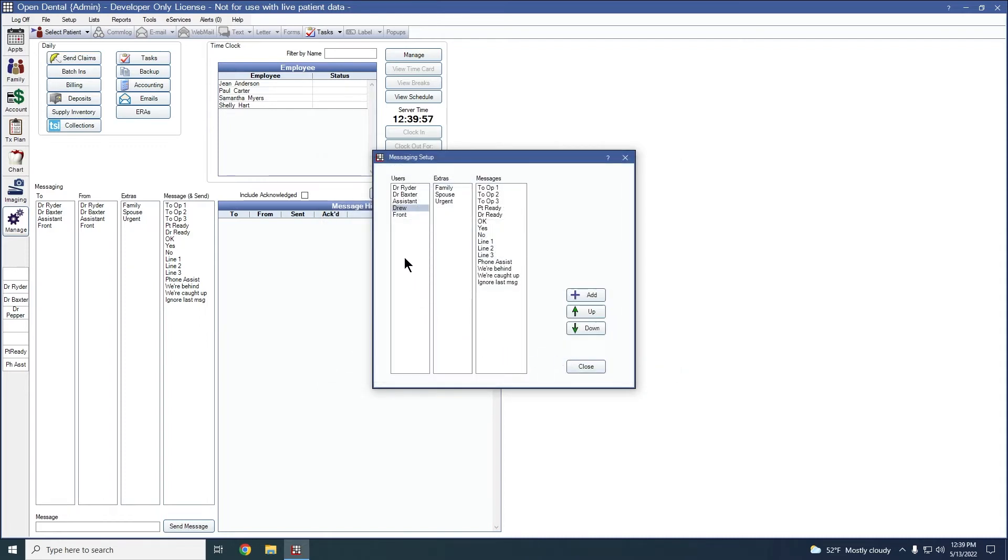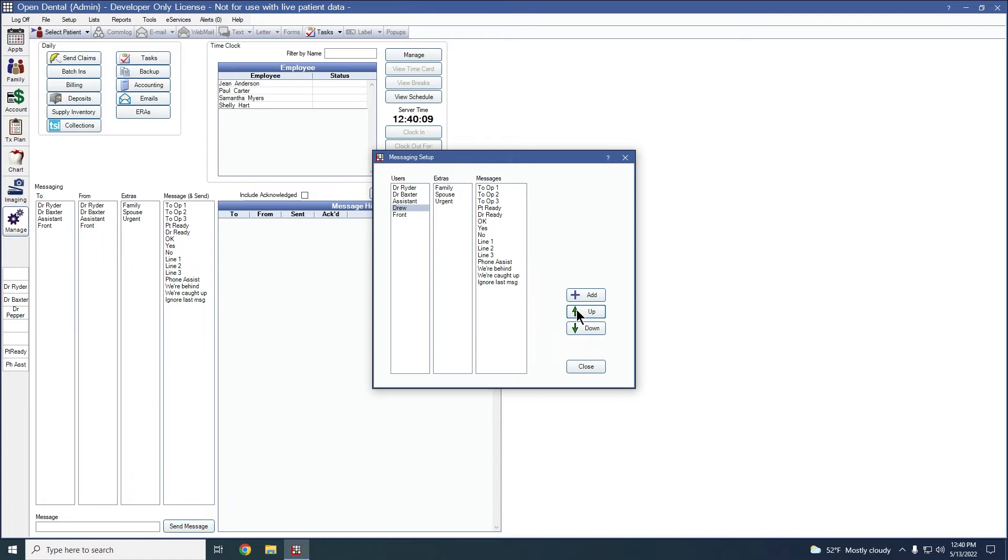When you're adding in options, whether it be users, extras, or messages, you can use the up and down arrows to reorganize the list if I want providers to be in the same area. So let's say that I wanted all the doctors and hygienists at the top and then assistant and front underneath. So I'm going to bump Drew up one spot by clicking on the up button to bump them up.